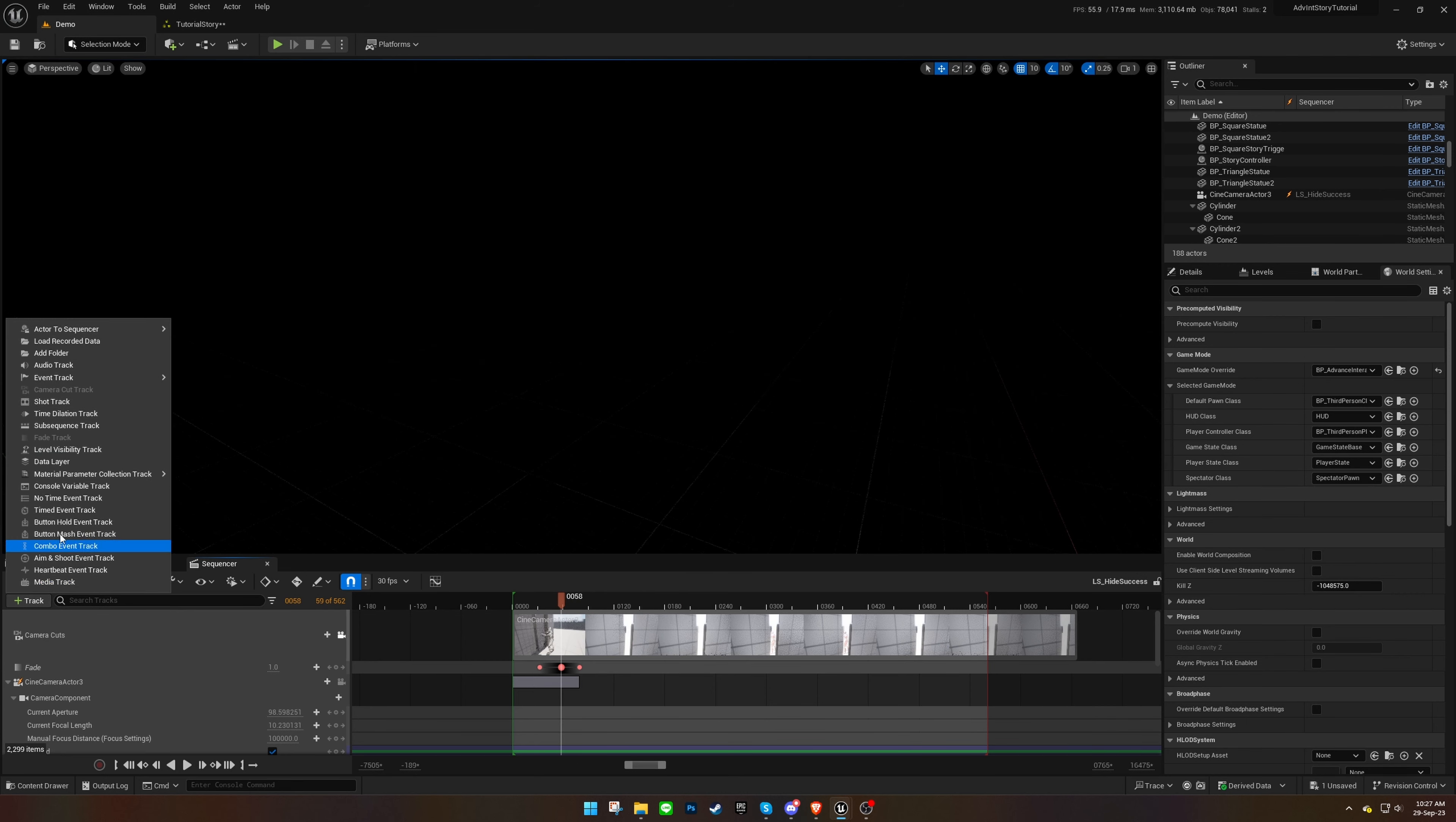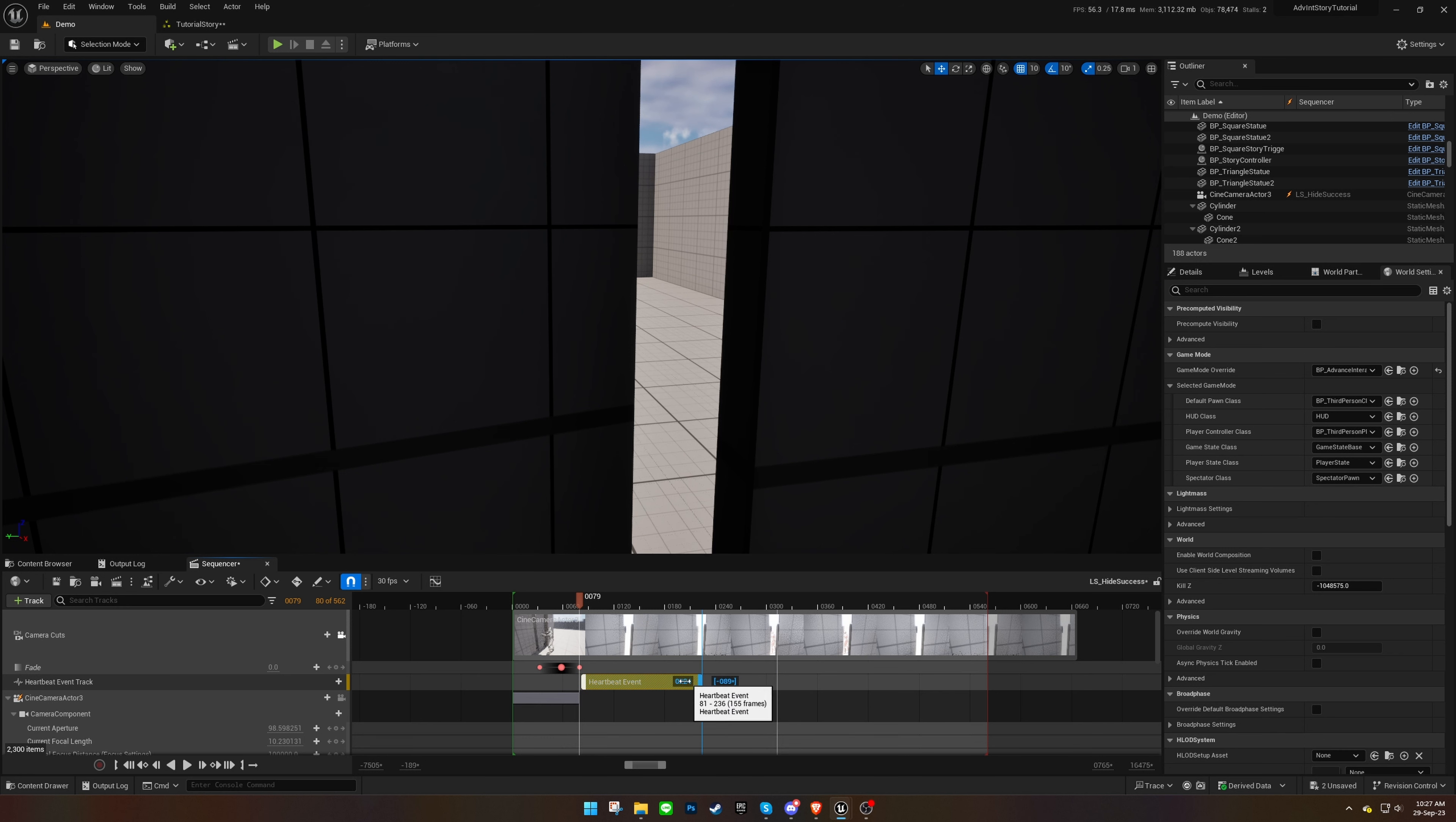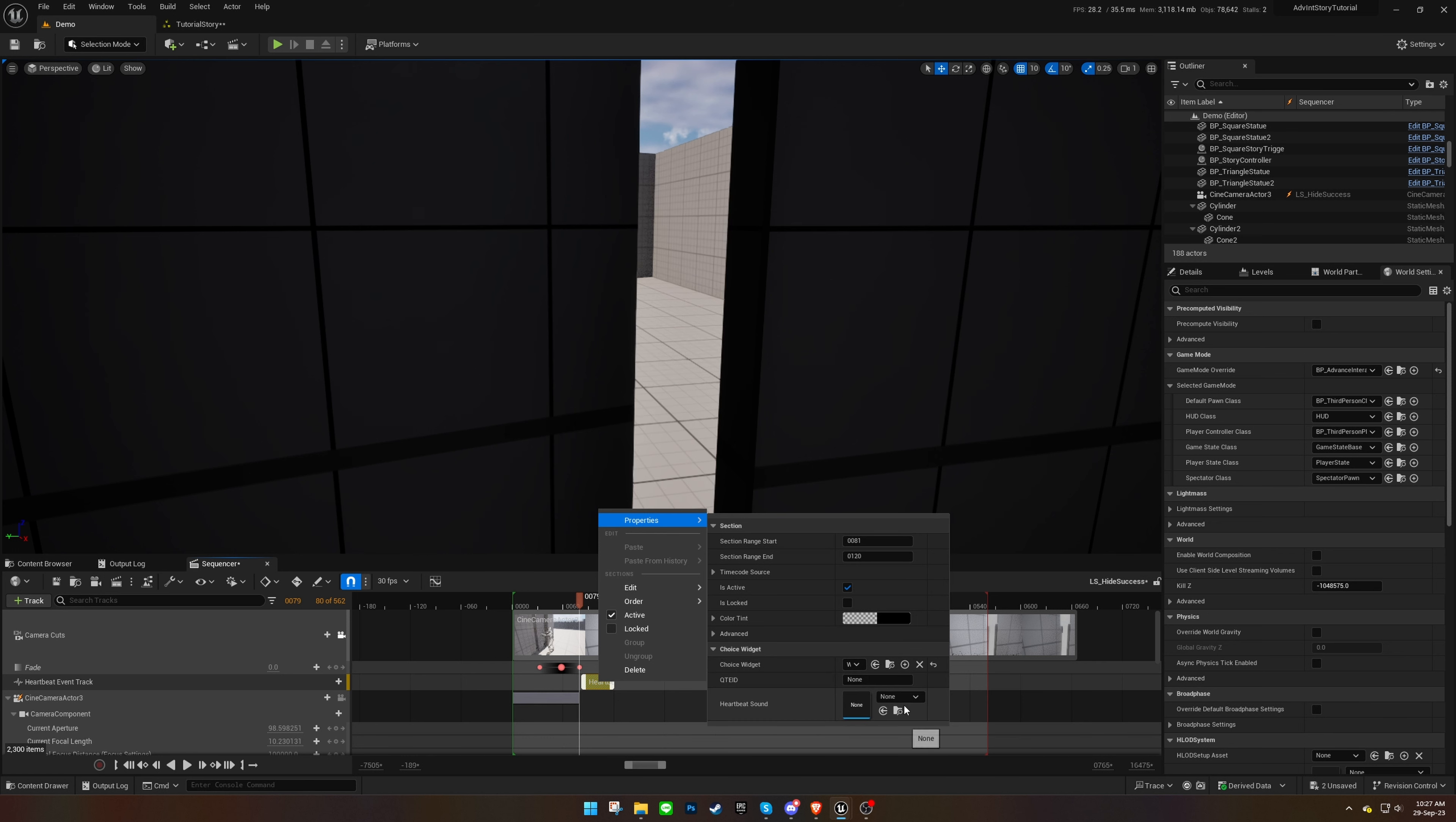Adjust the position of the event, and configure the widget, ID, and sound effect for each section in the properties.